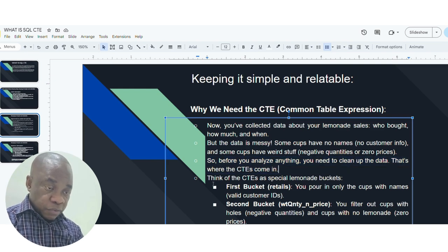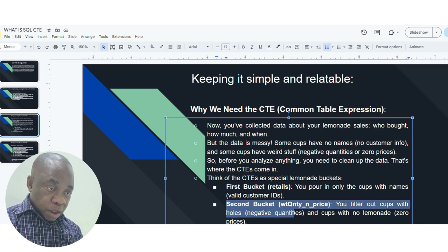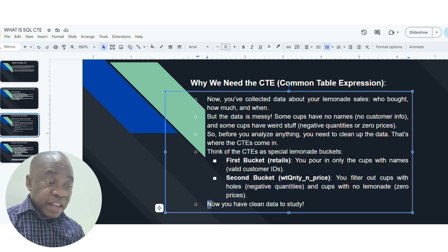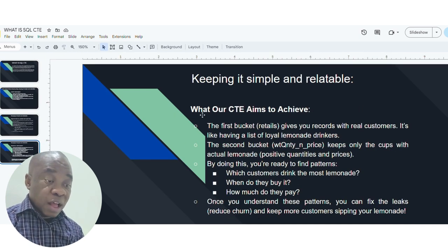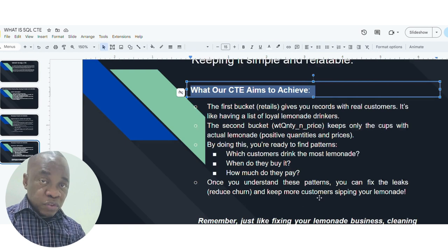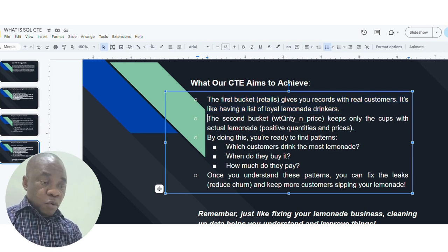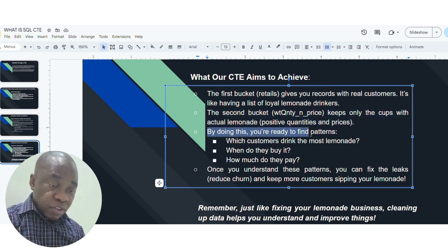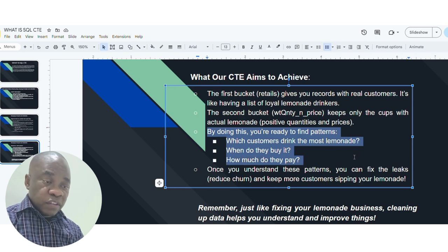Our lemonade bucket is the scenario here. What does CTE aim to achieve? The first bucket gives you a record with real customers — it's like having a list of loyal lemonade drinkers. We want to filter out which customers drink the most, when do they buy it, and how much do they pay. That is exactly what I want to achieve with this CTE query I'll be showing now.